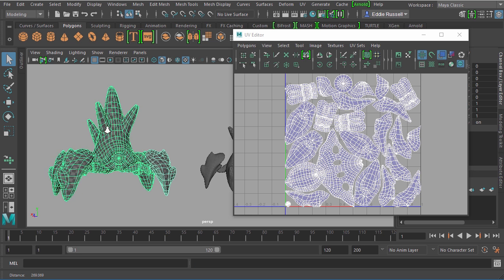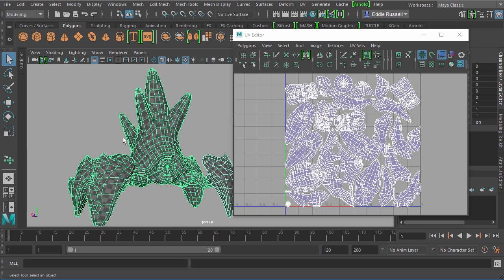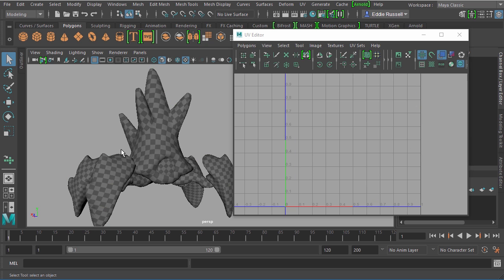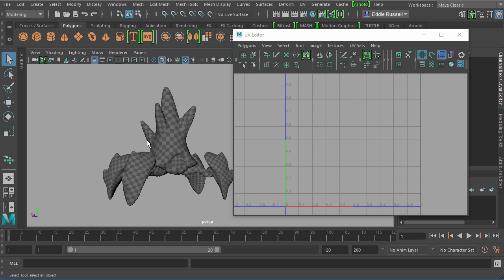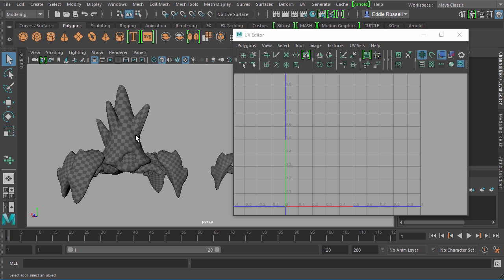I've assigned a simple Lambert with a checker texture to it just so we can get an idea of how these UVs are laid out. You can see that everything is proportional. All of the squares in my checker grid are about the same size and we're relatively distortion free. So this is a pretty solid UV layout if we were going with something like this. This is nothing new. This is how UVs have been done for quite some time.